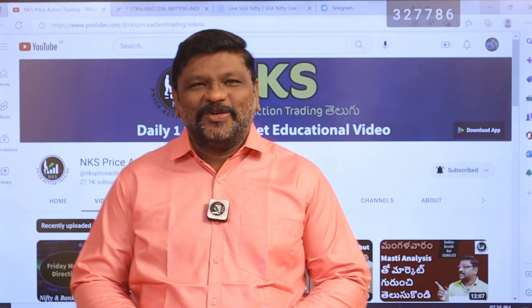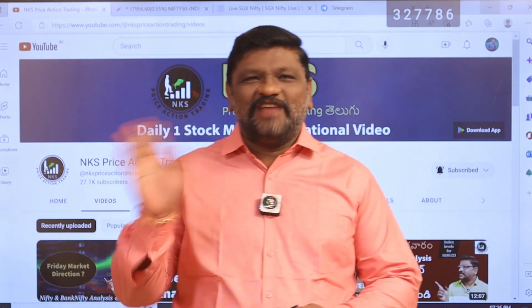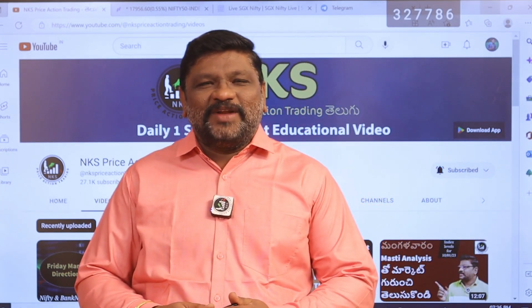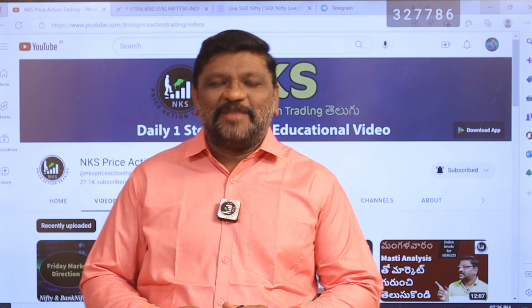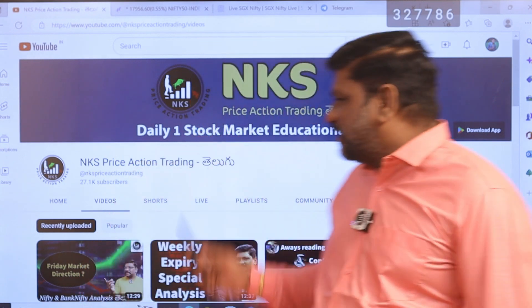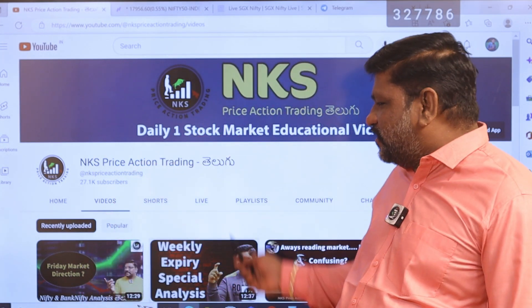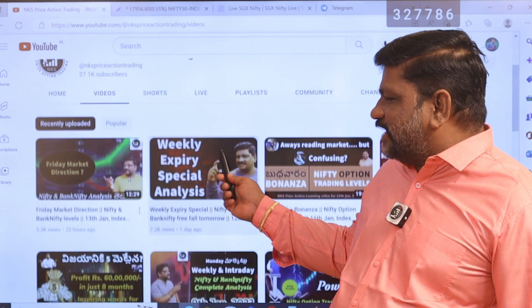Hello everyone, welcome back to our YouTube channel NKS Price Action Trading. So, let's see what I'm doing.